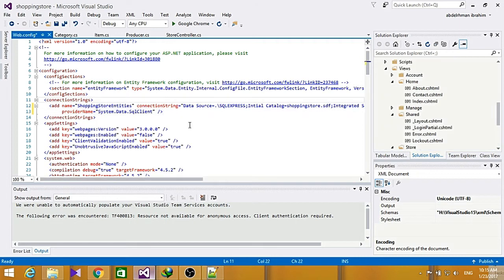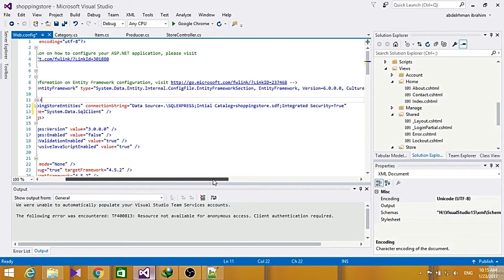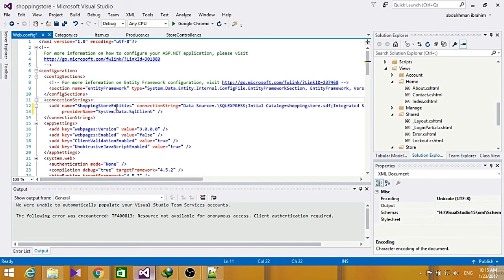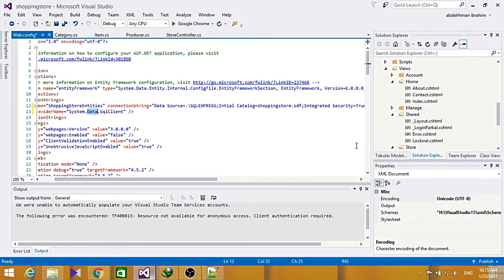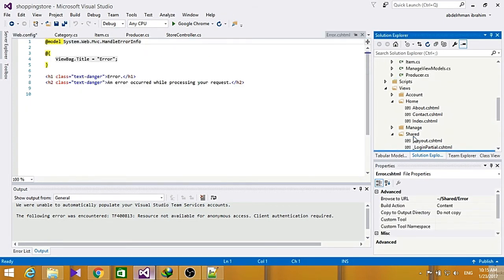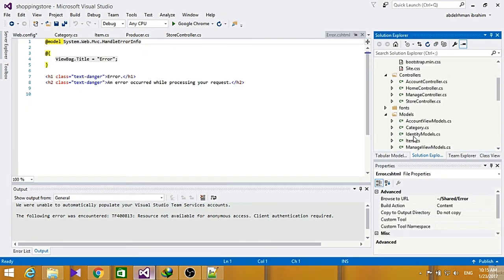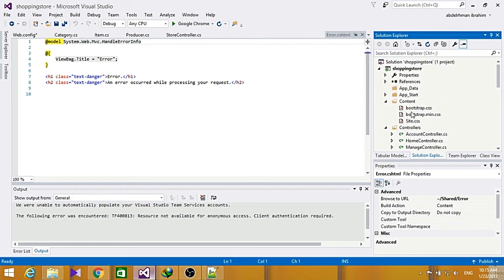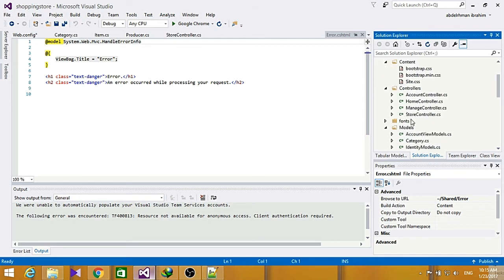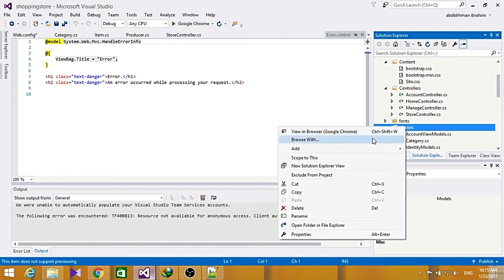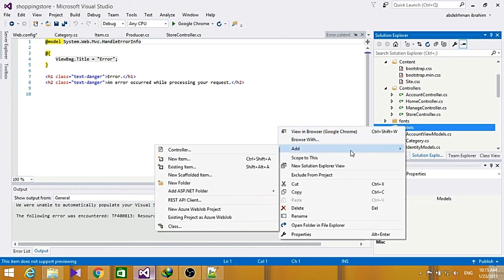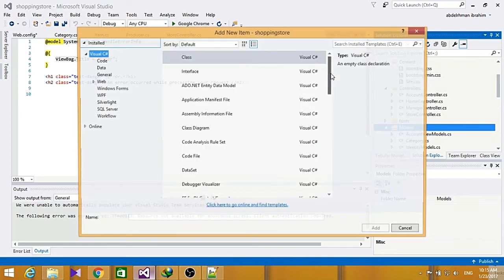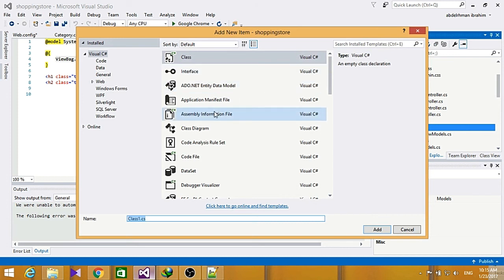Now that we have added our connection string here, go ahead and add our context class. Our context class will represent the Entity Framework database context. It will handle our create and read update and delete operations for us.